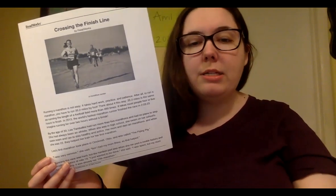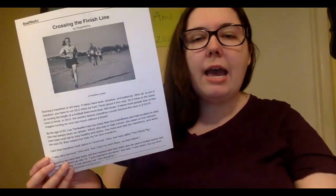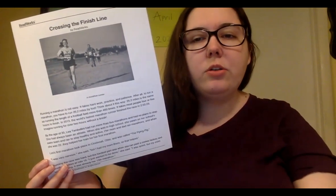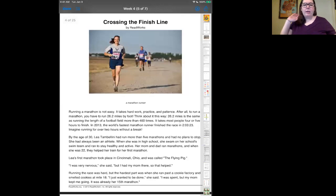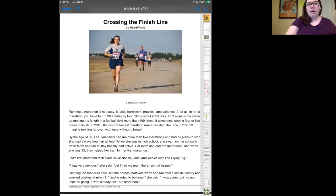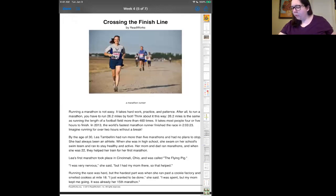What you need to do is read through it at least one time, and then you need to go and highlight or look back for evidence in the text. Here it is on my iPad.